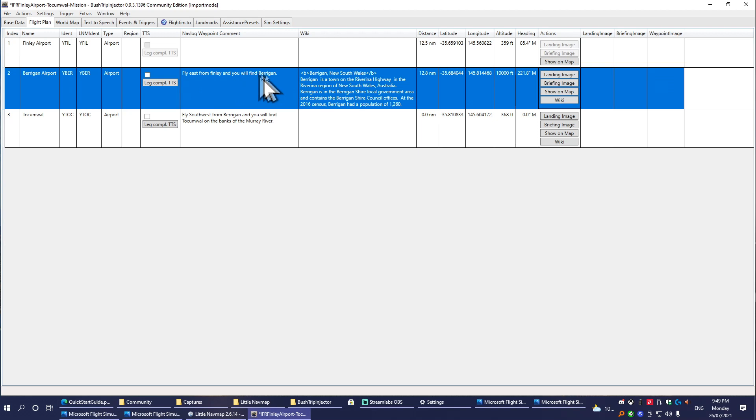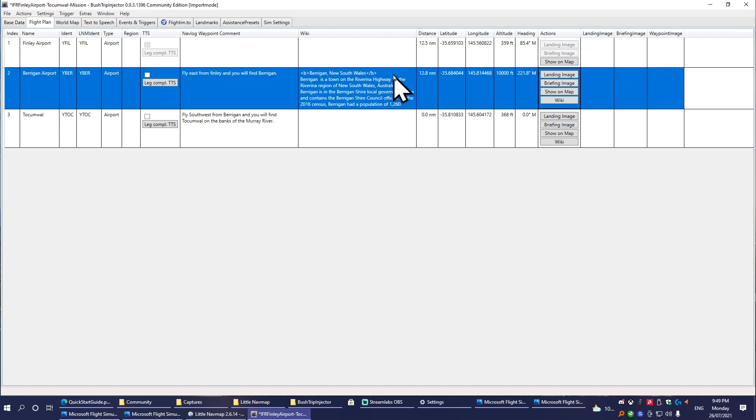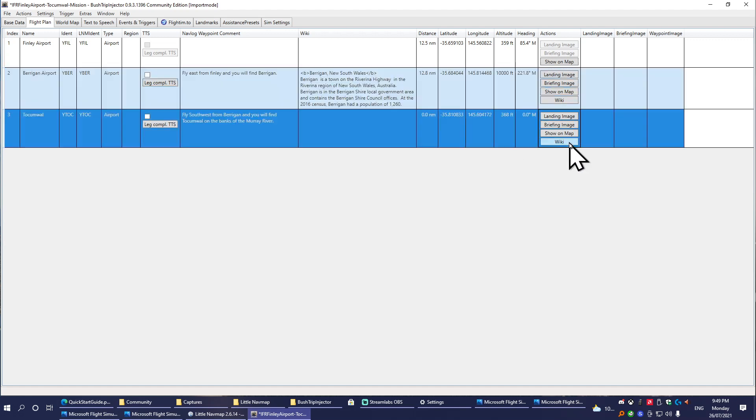I'm going to open this one up here, and this just preloads Wikipedia for things in the area. I'm just going to select this Berrigan one here and press OK. So it's got the instructions for where the person's going to fly to, which you can only edit in Little Nav Map, and then you've got information on your mission afterwards.